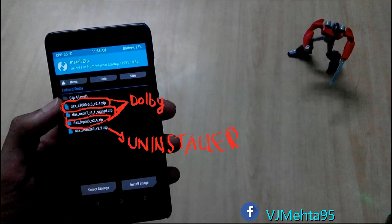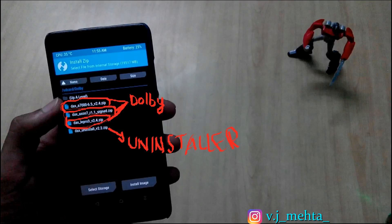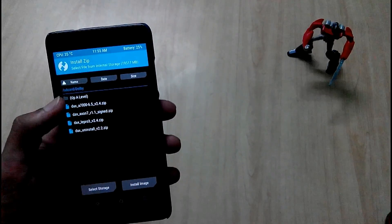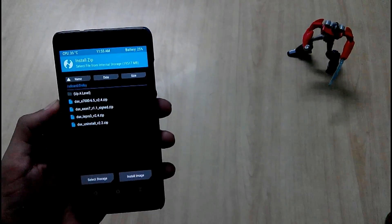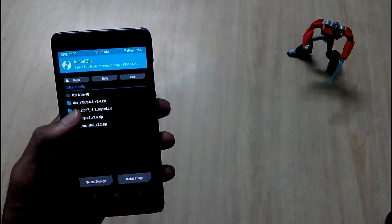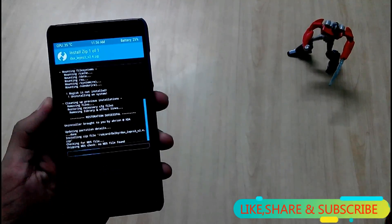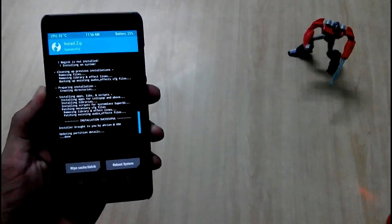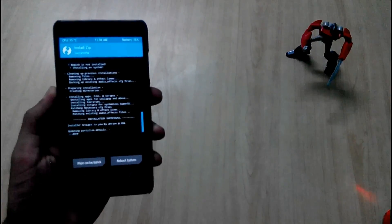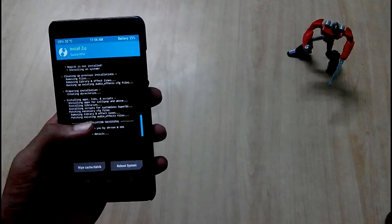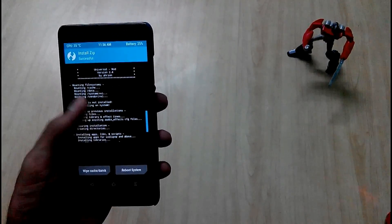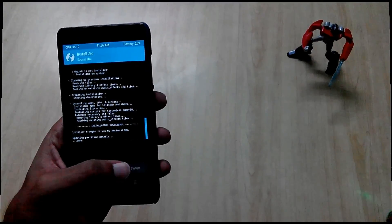I have downloaded three Dolby Atmos files ported from different devices, plus the dxuninstaller.zip file which will uninstall Dolby Atmos if something goes wrong. First, I will install the DXLiPro3 version 2.4 zip file and see whether it works on my device. Once it is installed successfully, you just need to reboot your device.